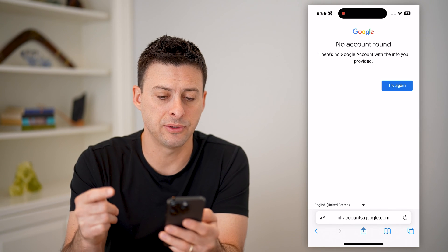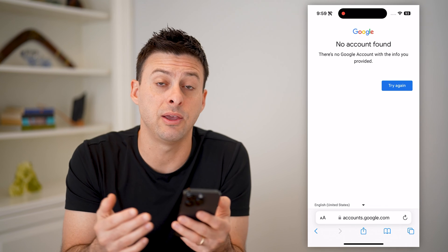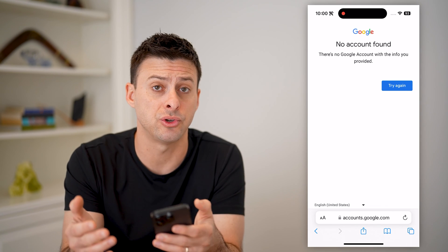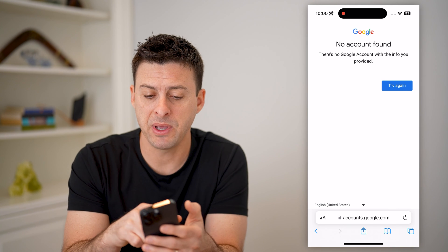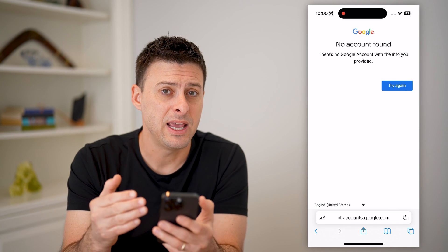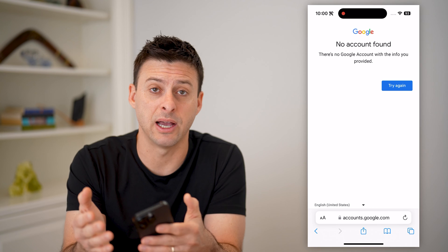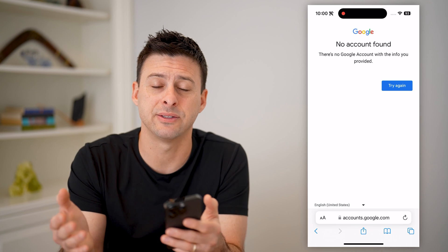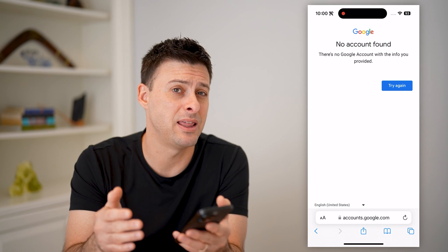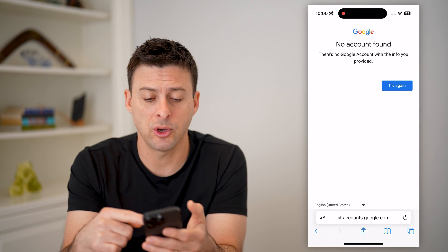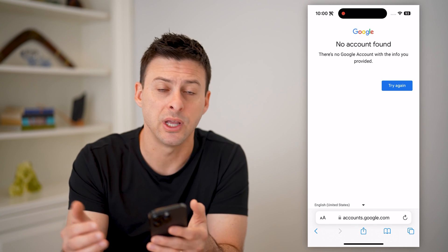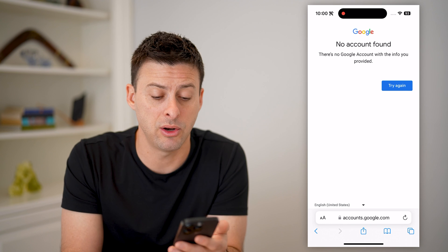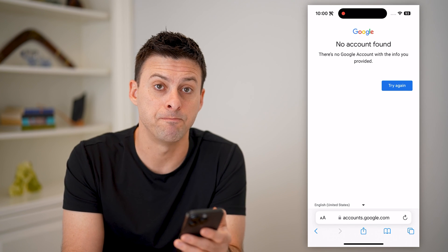So it says in this instance no accounts have been found. Depending on if you have your phone number attached or associated with specific accounts, it might pop up here. Basically, this is how you can find if there are any Google accounts, Gmail accounts, or any of those things linked to that specific phone number — they'll show up on that list and help you recover that password if you don't already know it or if you lost it.